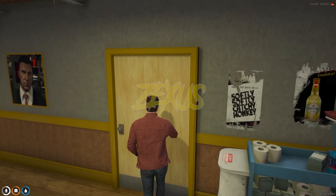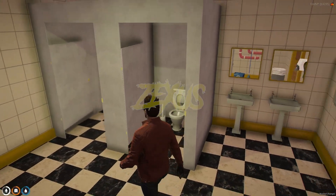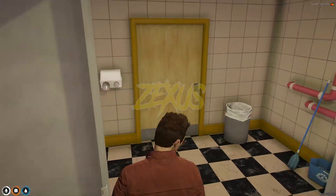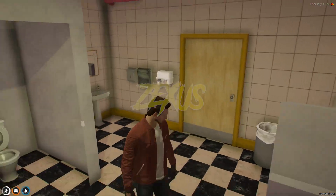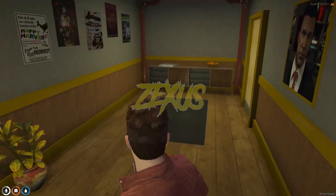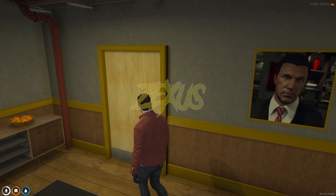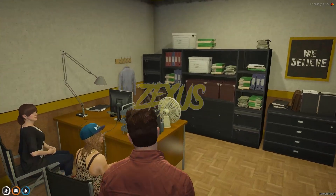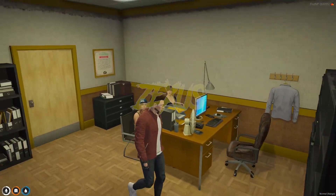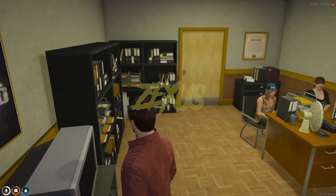Over here is the restroom of our diner. And this is the room of the manager.